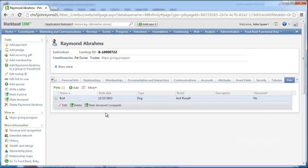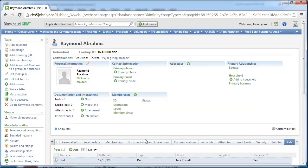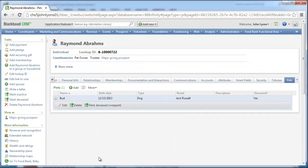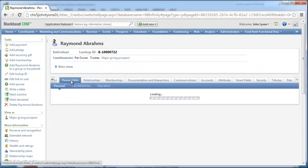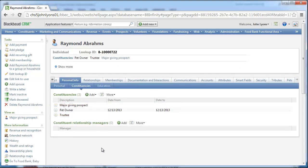When we return to the pets tab, the marked deceased action is updated to call on our new record operation. If we go to a constituent record with only one pet, our updated marked deceased action still marks the pet as deceased, and it also places an end date on the pet owner constituency. Note that the constituency remains listed as an active constituency in the summary — it is removed from this list the next time the summary refreshes itself.